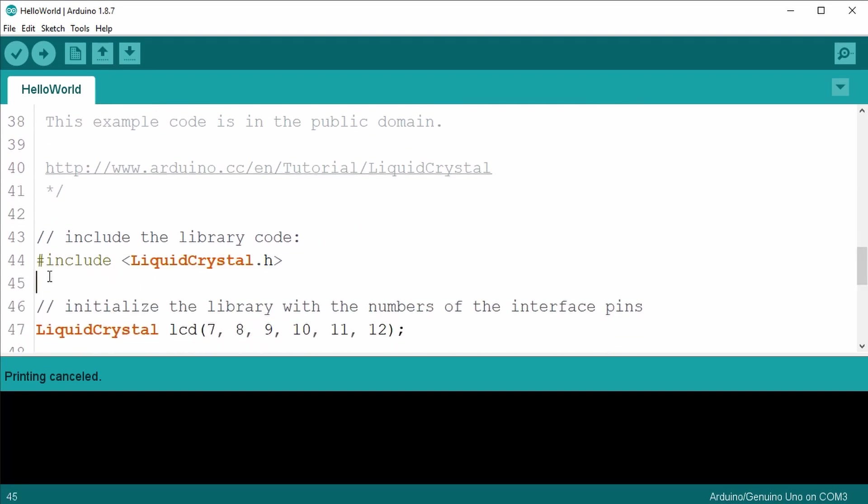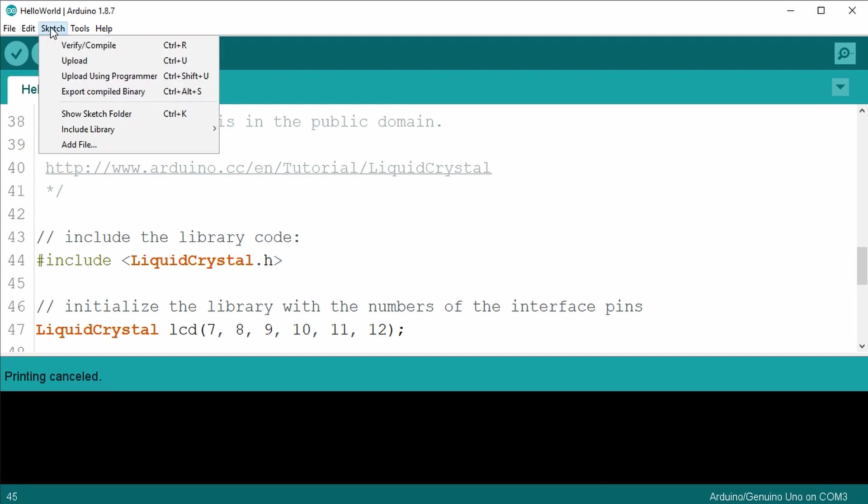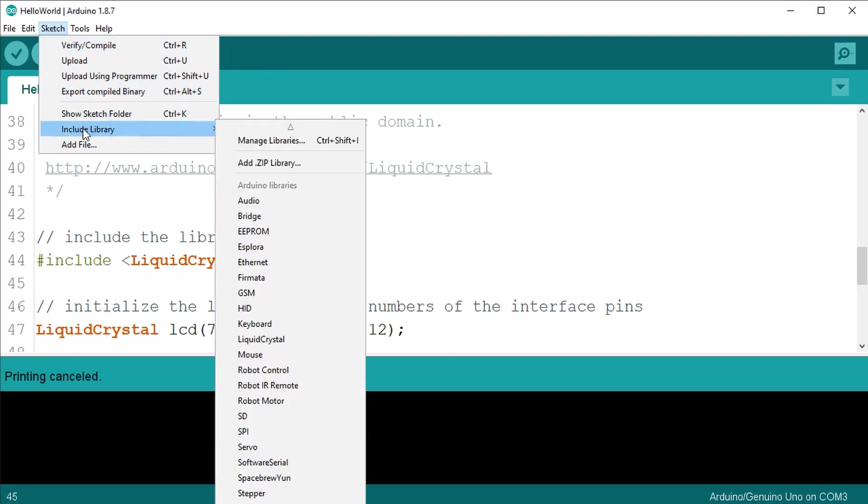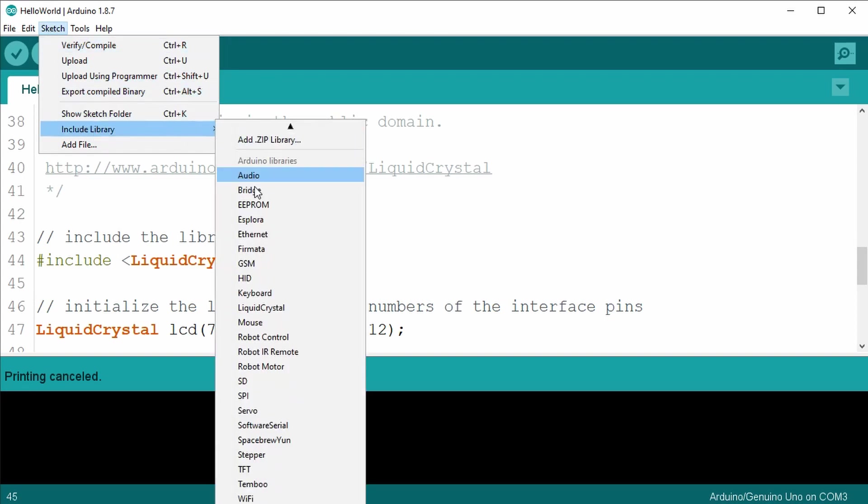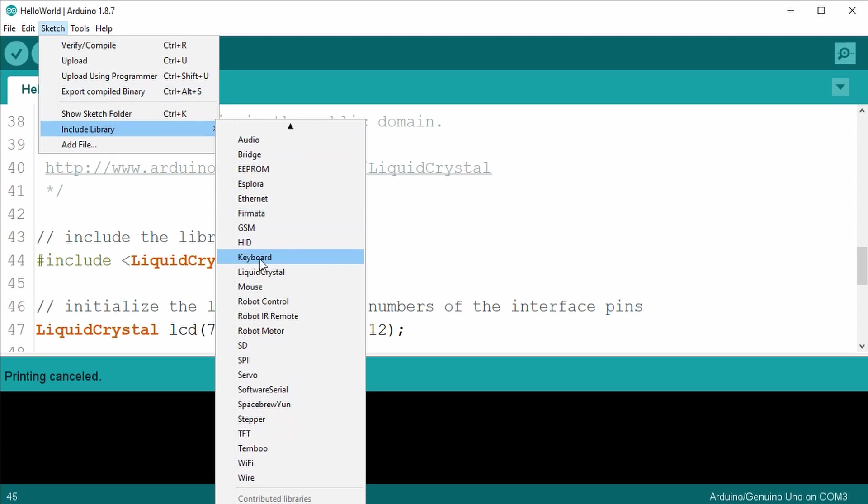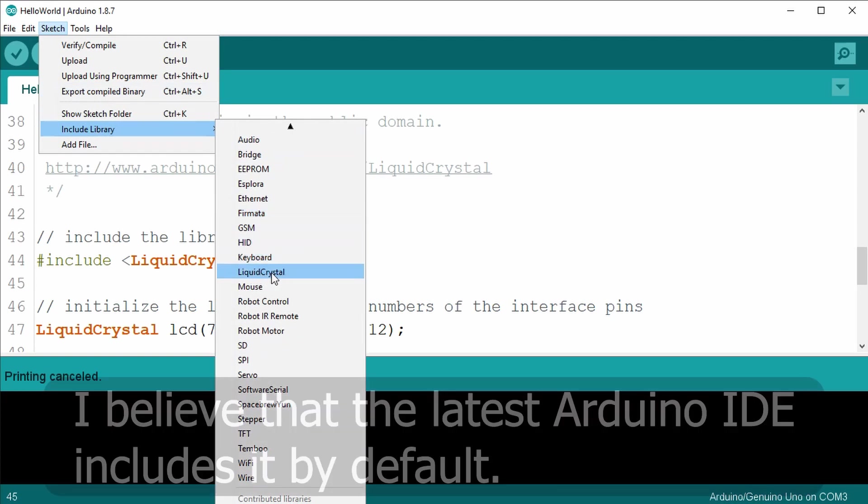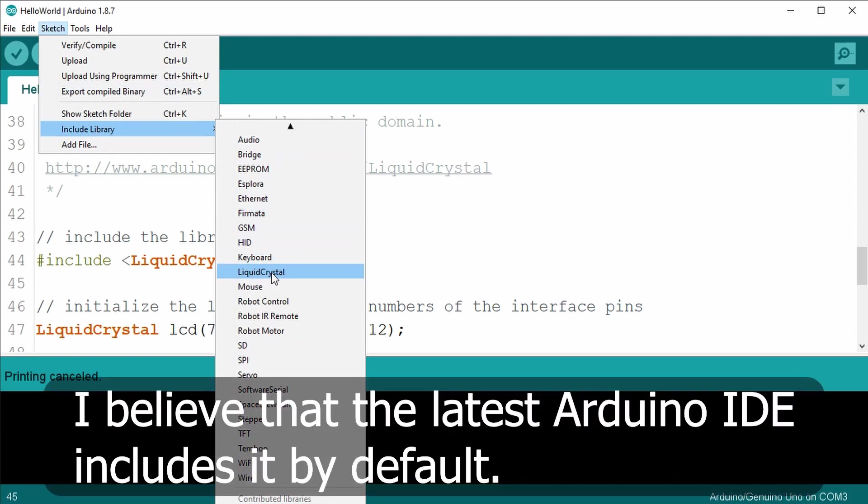To verify that we have the liquid crystal library, we select the sketch menu item, then select include library, and scroll down to see if we have the liquid crystal library installed. Since I've used the liquid crystal display in some of my previous lessons, it's already installed.